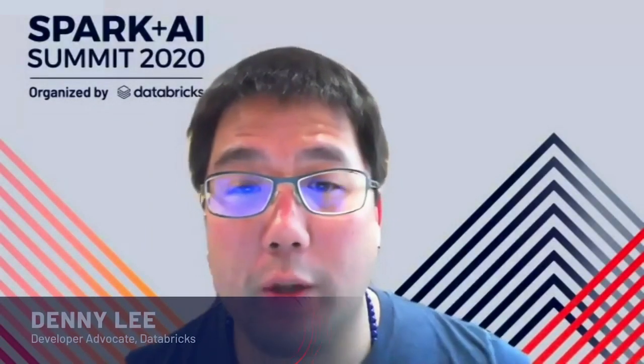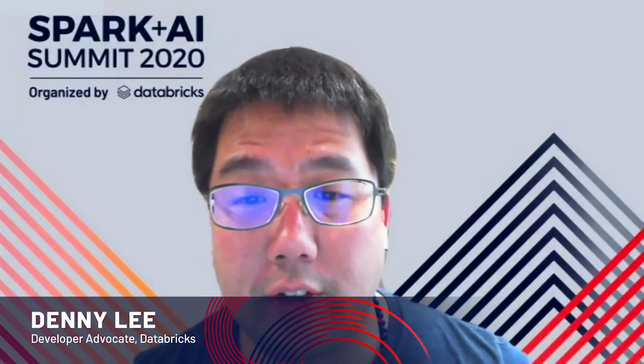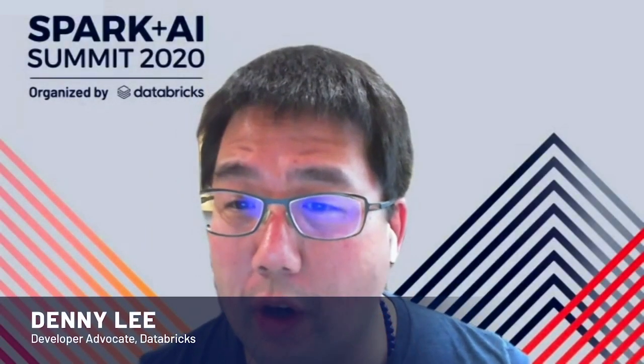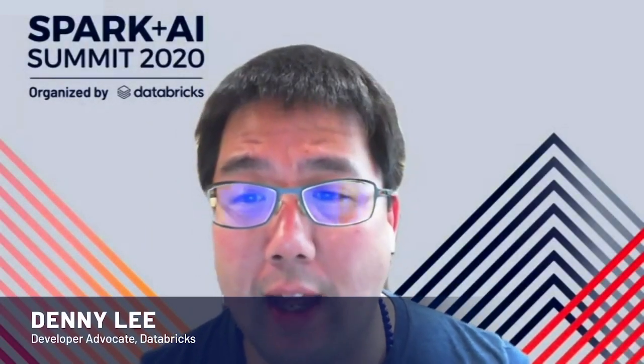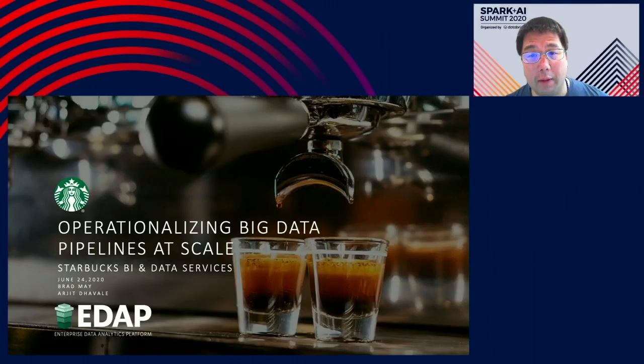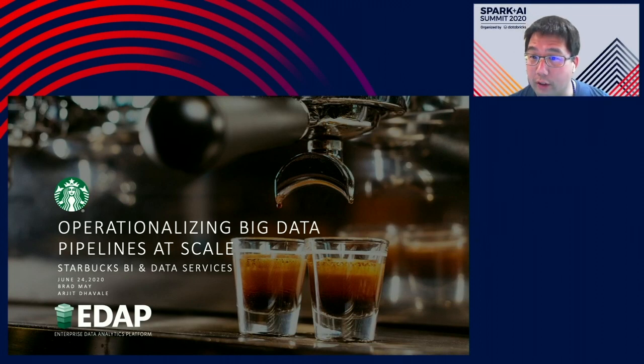Hi everybody, welcome to operationalizing big data pipelines at scale with Starbucks BI and Data Services with Brad May and Arjun Daval. My name is Denny Lee and I'll be the host for this session.